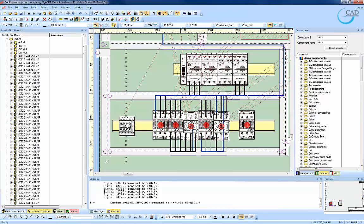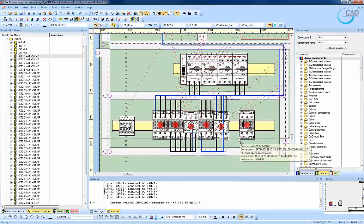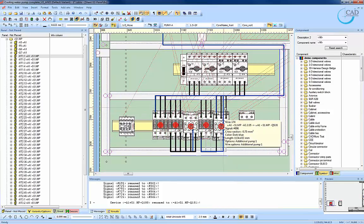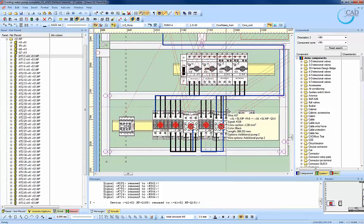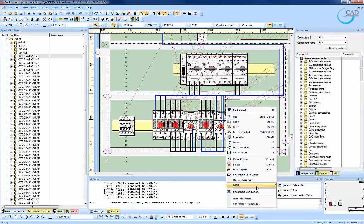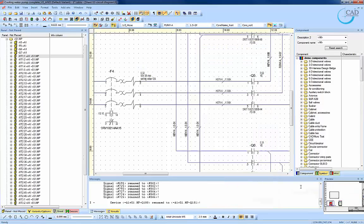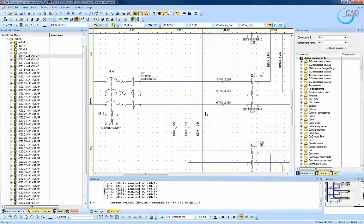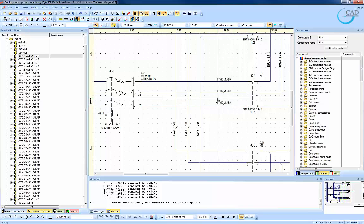The wires that are generated are based on the schematic drawings, including their cross-section diameter as well as their color. Once again, we can invoke the jump tool to jump to the schematic from the panel drawing.